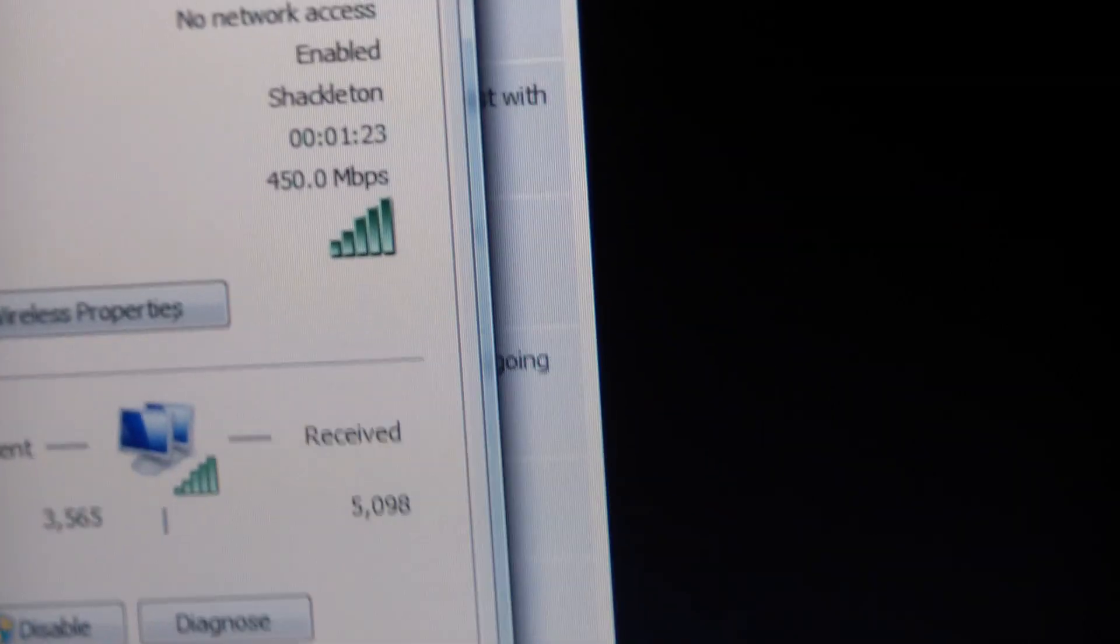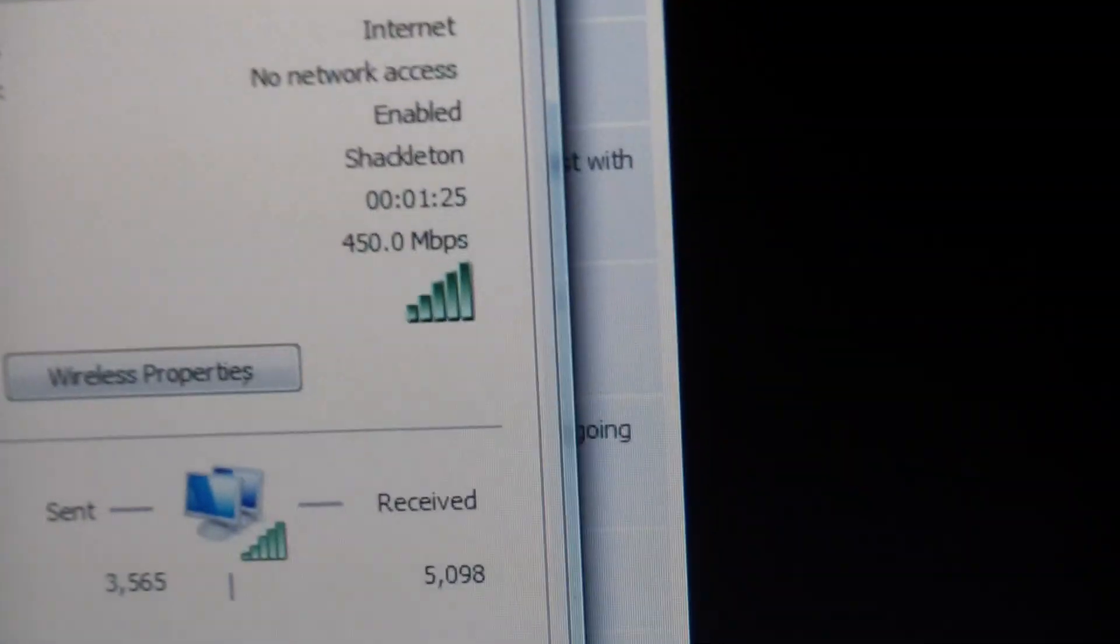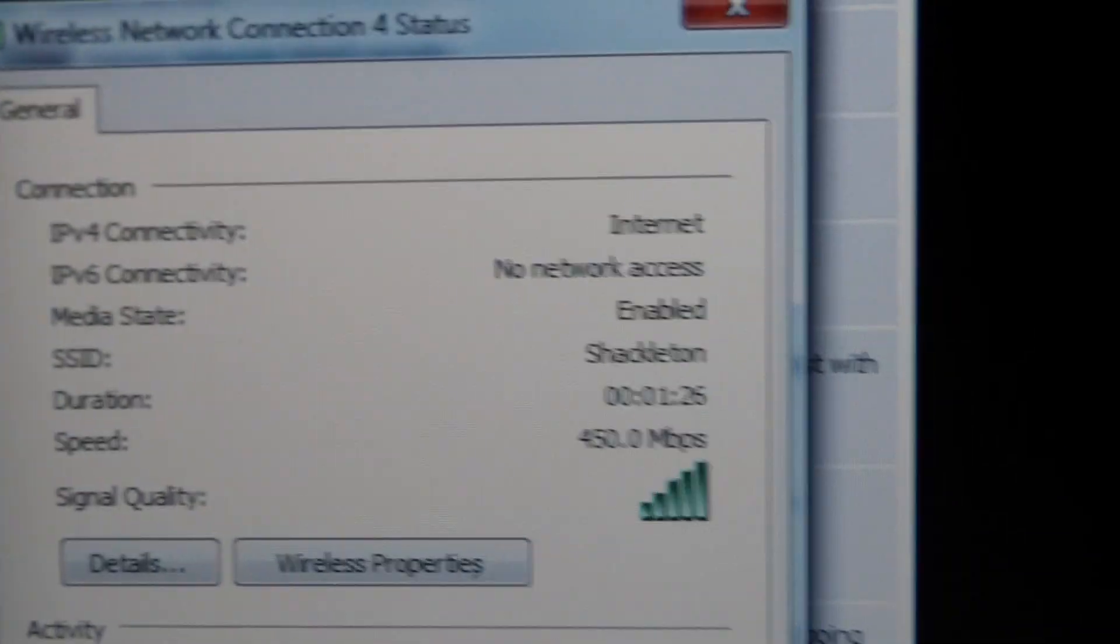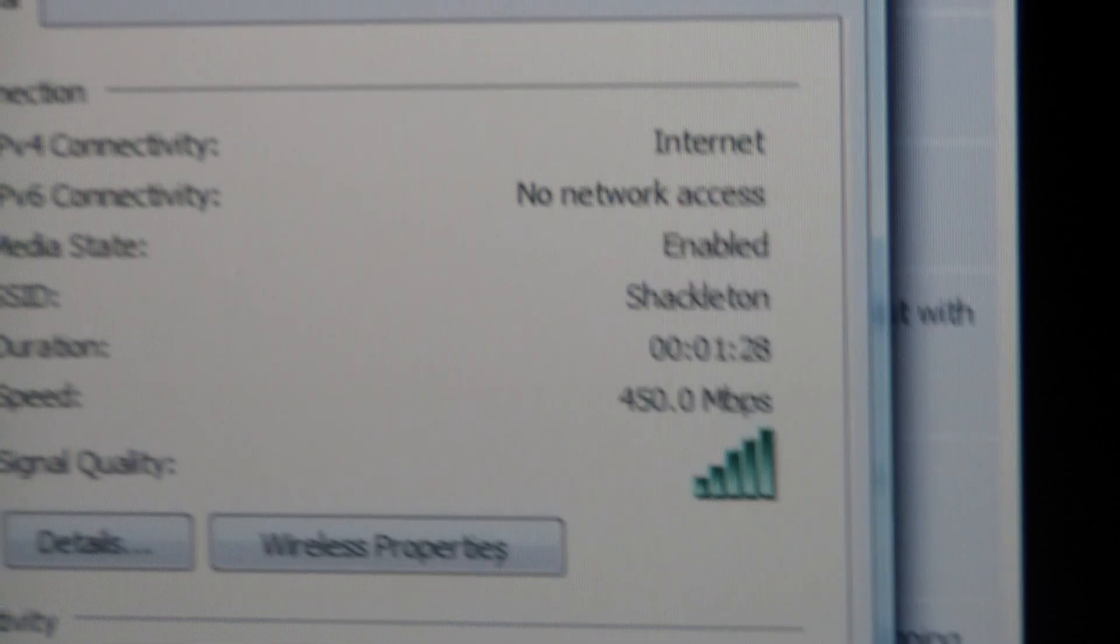Right now I'm about 20 feet from it. I'm going to take a little walk and you'll see the speed go down. I'm going to go about 40 feet from the router, just so I can show you the details on how to get to this thing.